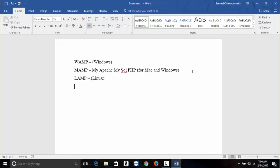And we also have the XAMPP. XAMPP is for both Windows, Mac, and Linux. XAMPP is a cross-platform Apache, MariaDB, and PHP.